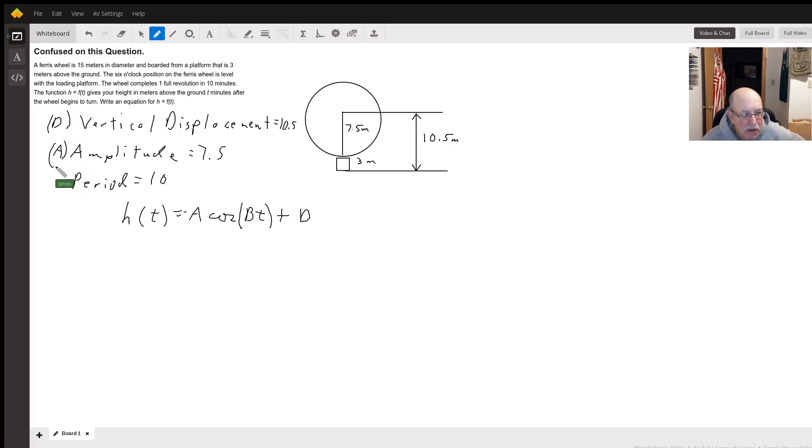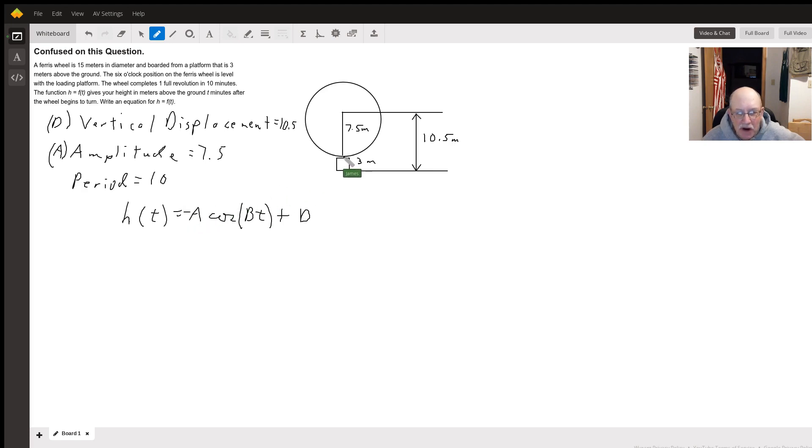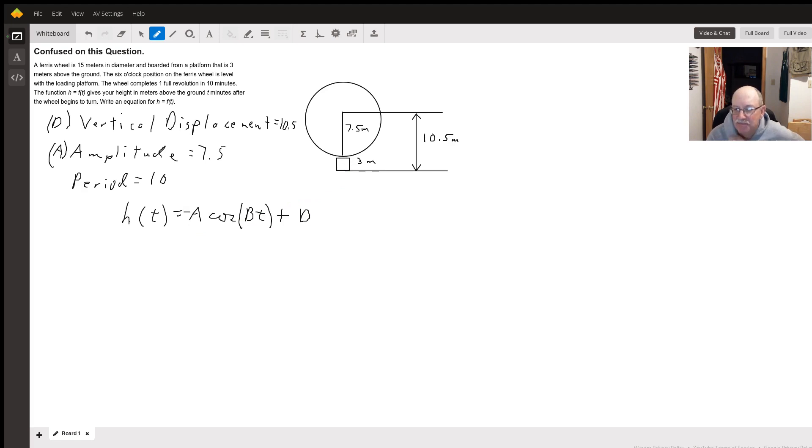We're going to use cosine and make it negative out here because we're starting at the bottom of the cycle.